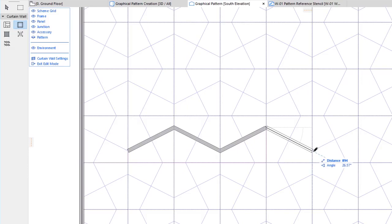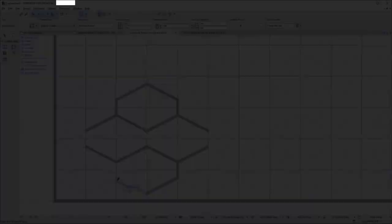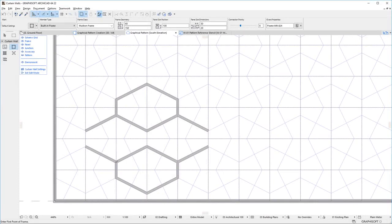Thus, during Pattern Creation, temporary Frames are created that are displayed as pink lines. These are automatically removed once the Pattern Creation is done.